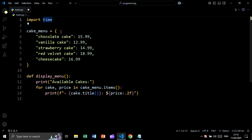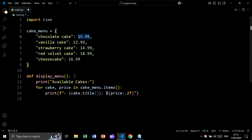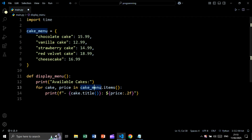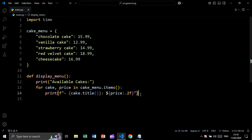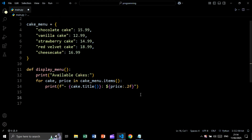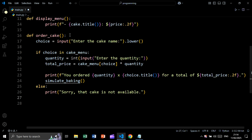Let's create this project using Python. We start by importing the time module, then create a dictionary that contains the cake name as the key and the price as the value. We then create a function called display_menu that prints 'available cakes', and loops over the dictionary using dot items — because we are looping over both keys and values — printing each cake name and its price formatted to two decimal places.